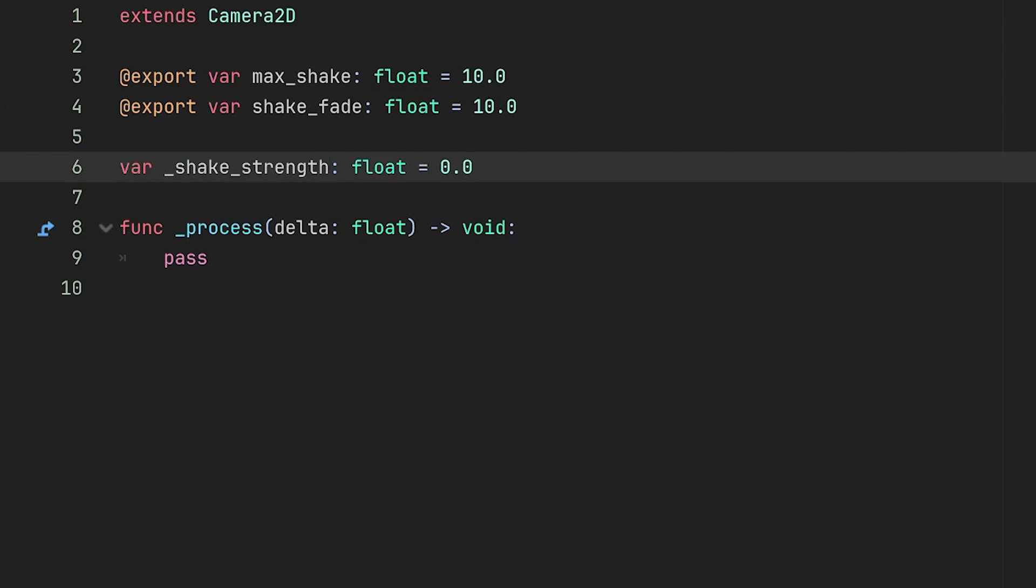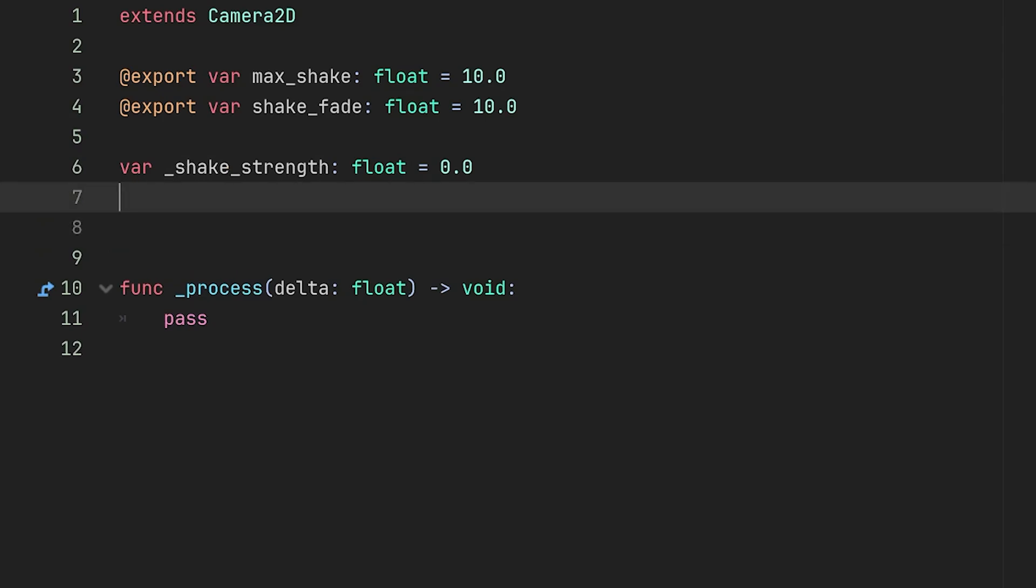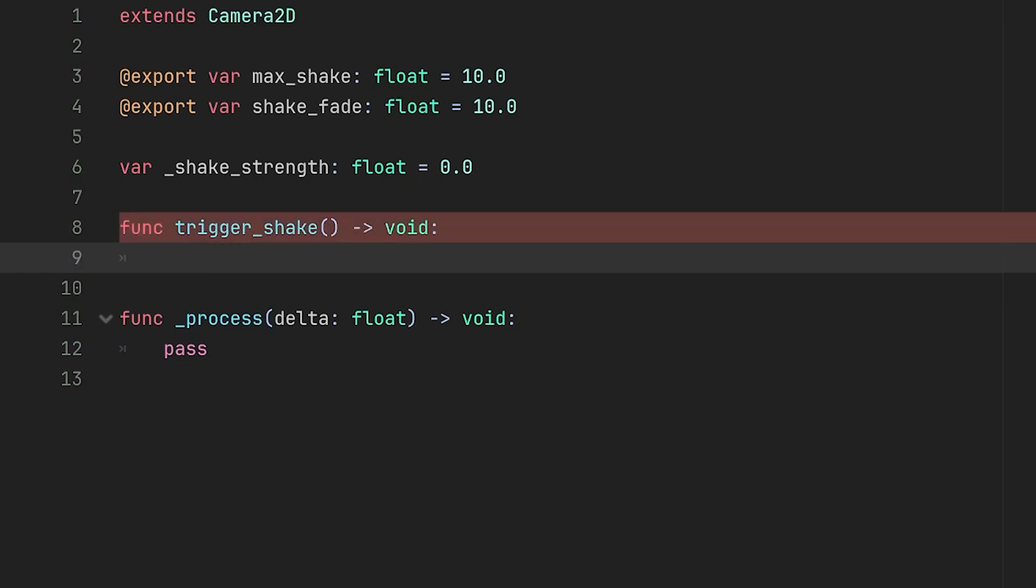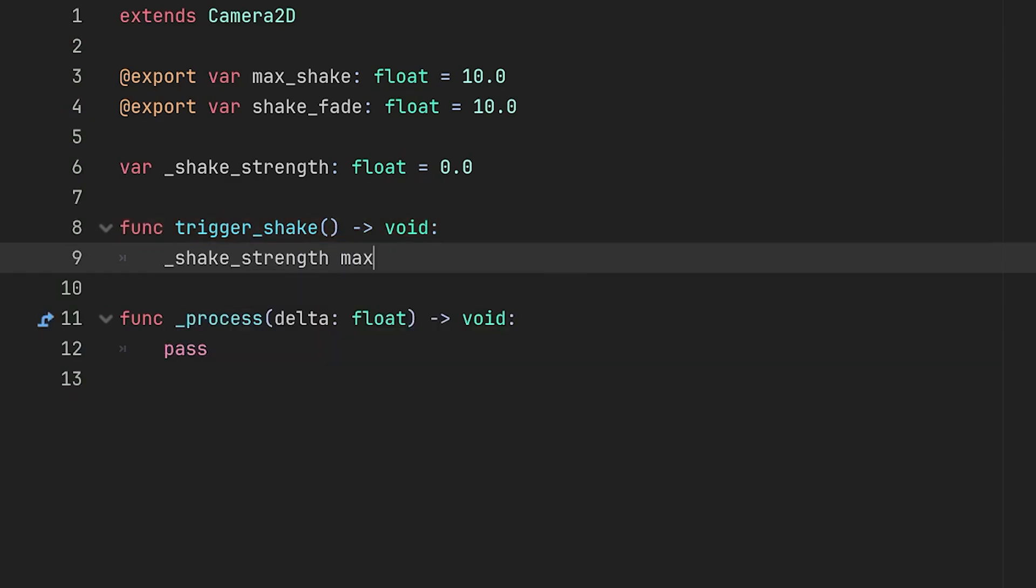So what we want to do here is make a function that we can call to actually trigger the shake. So I'm going to make a function trigger_shake. This will return void and all we're going to do here is set shake_strength to its maximum shake strength.